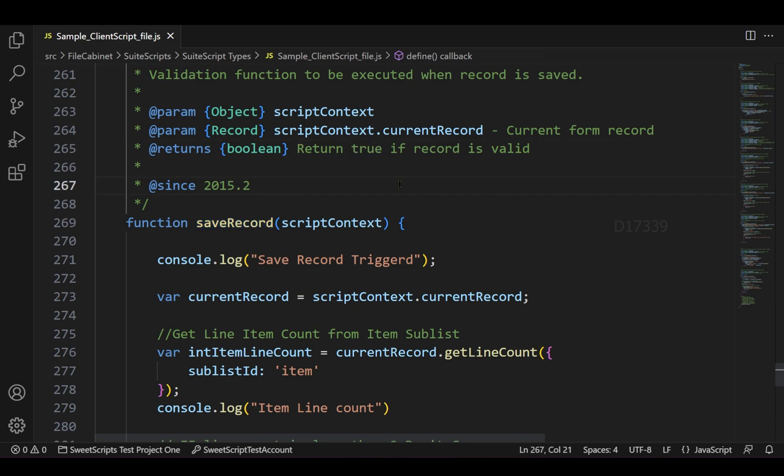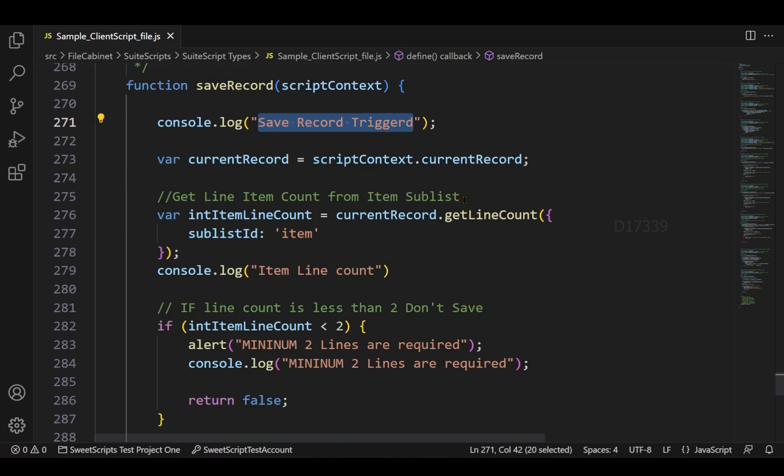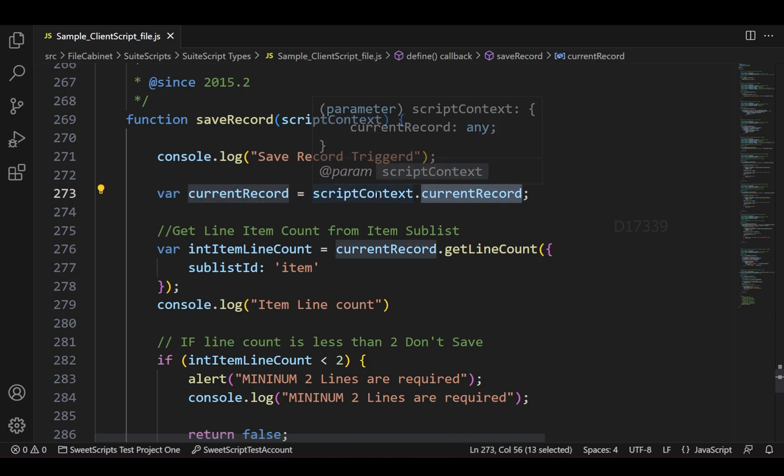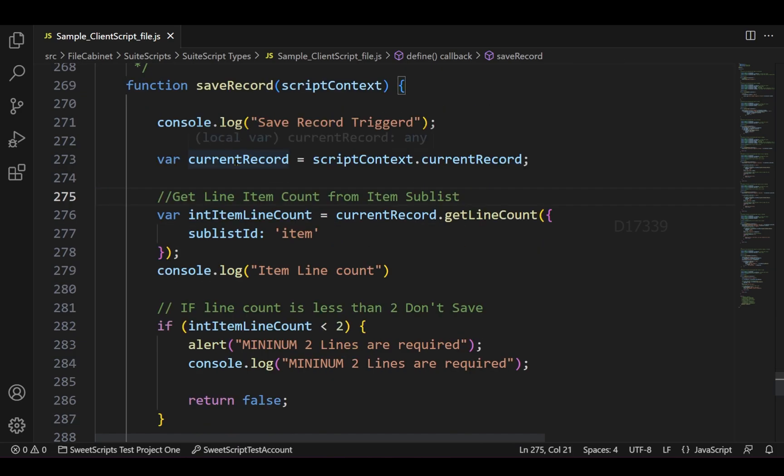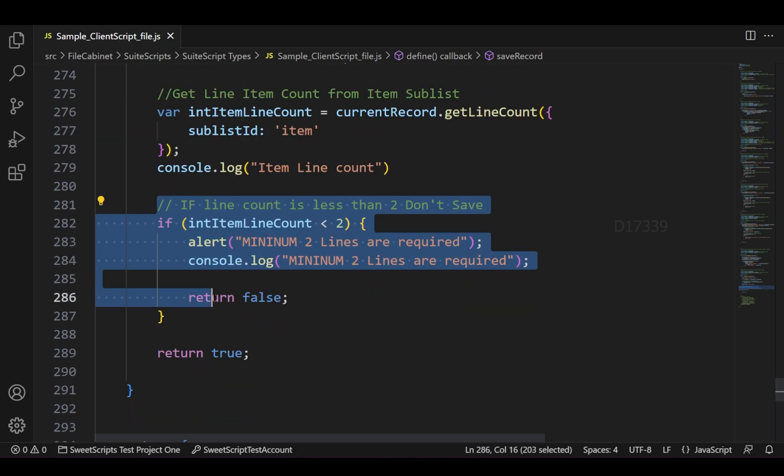The save record is also expecting some return value, so we are going to return either true or false based on our validations. I have the save record function with a console.log. I'm also trying to access the current record using the script context.current record, and using the current record I'm trying to get the line count of my item sublist.